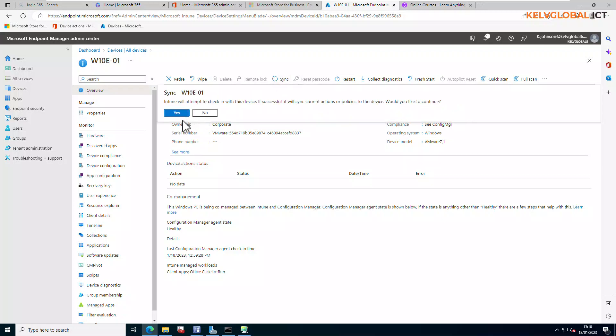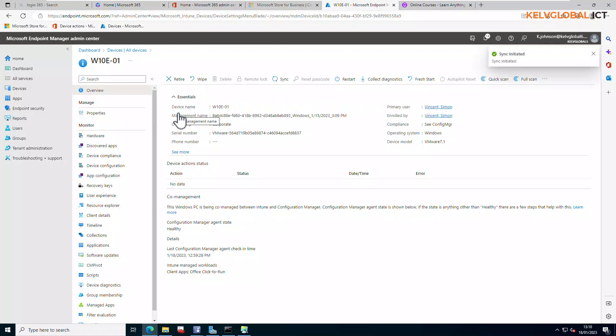By clicking Sync it's going to actually sync all the policies and deployment you just created right now to that device. So you can actually do the same for other devices and then we can go to the device and check if the web link we just deployed is now available.